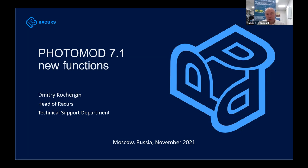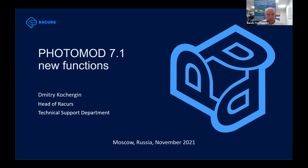We'll talk about new functions, and then the next part is about a relatively new software called PhotoMOD Auto UAS — as you can see from the name, it is used for automatic processing of data from unmanned aerial vehicles. I am Dmitry Kosher, head of Racurs Technical Support Department, and my colleague will also take part in our webinar.